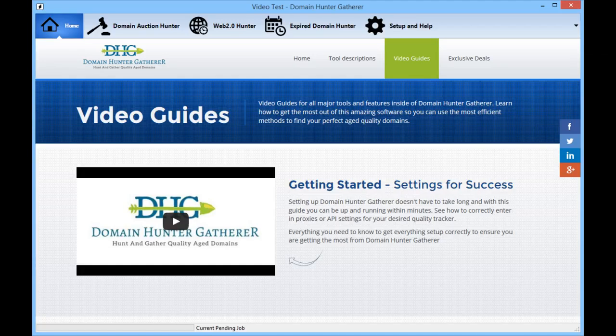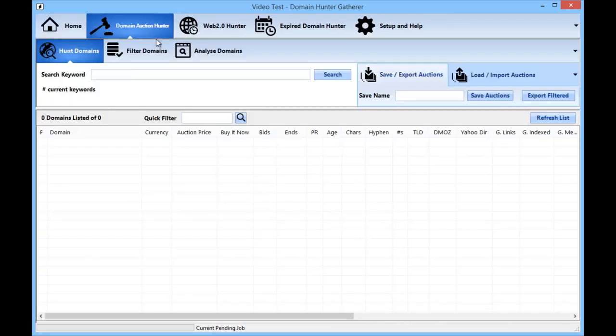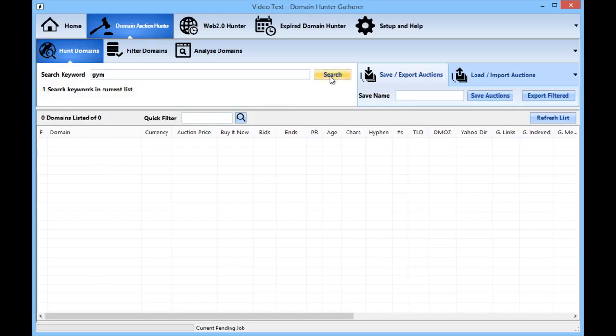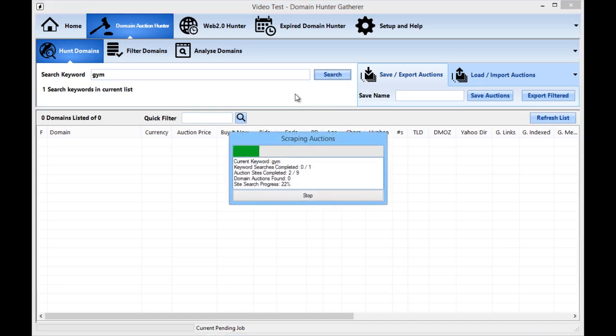So to start with we will go straight to the Domain Auction Hunter tab. Here to actually get the list of domains currently for sale all we need to do is fill in the keyword that we want to use for finding these domains. Simply enter in your keyword here and hit the start. In this example I'm just going to use the word gym and we're going to hit the start button and search for all auctions.